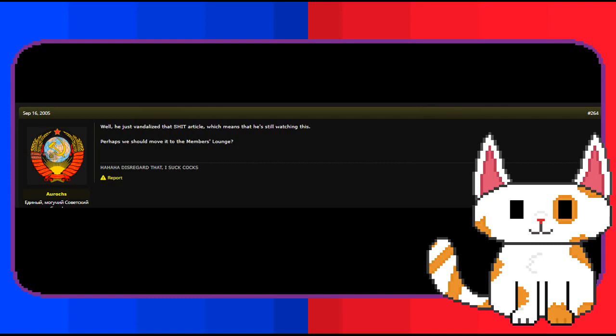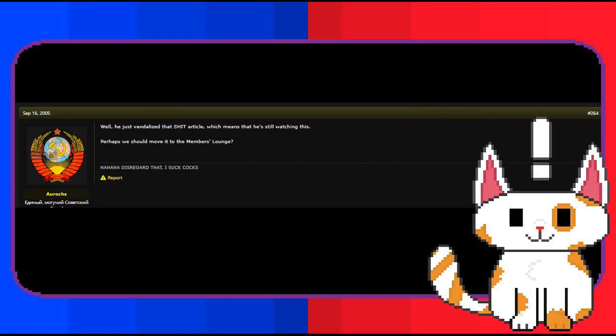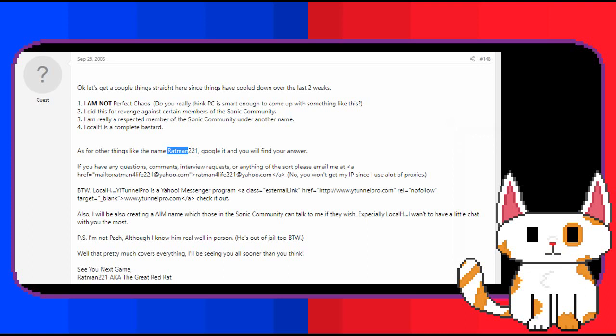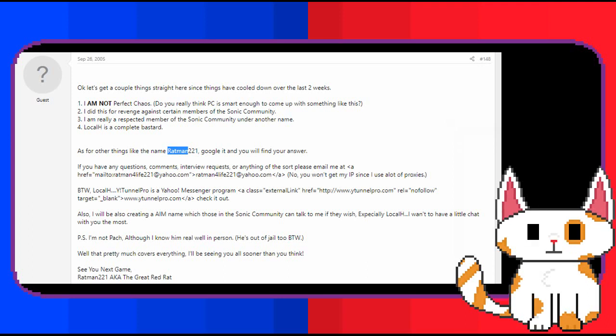However, the last known action that Ratman 221 did was a while after the Sonic Retro thread on September 16th, 2005. Approximately two weeks later, he elaborated on his motives in sabotaging the auction. Quote: Okay, let's get a couple things straight here since things have cooled down over the past two weeks. One, I am not perfect chaos. Do you really think PC is smart enough to come up with something like this? Two, I did this for revenge against certain members of the Sonic community. Three, I am a really respected member of the Sonic community, under another name. And four, Local H is a complete bastard.